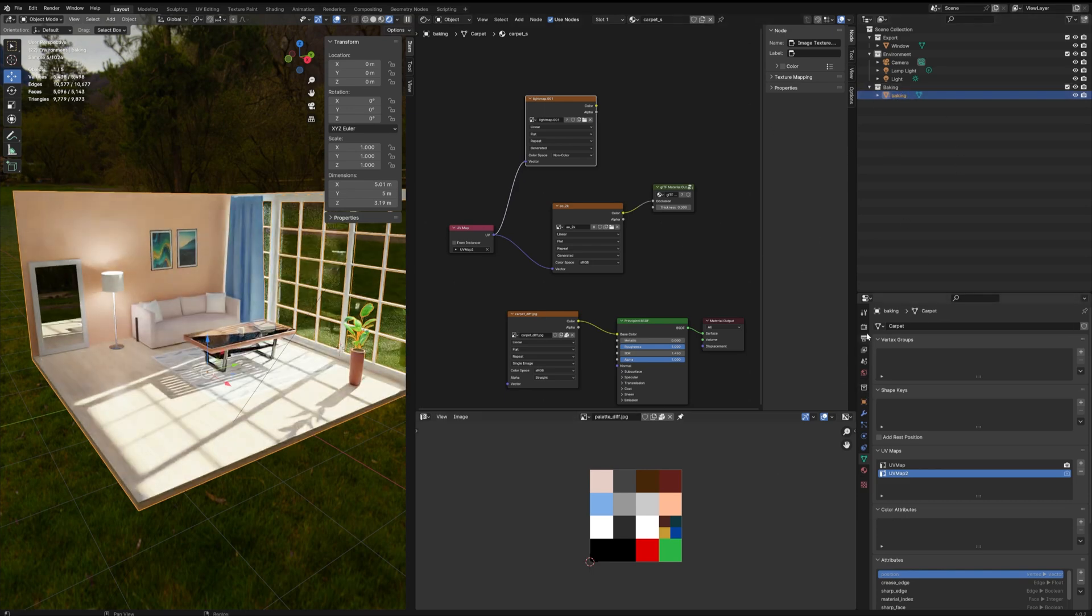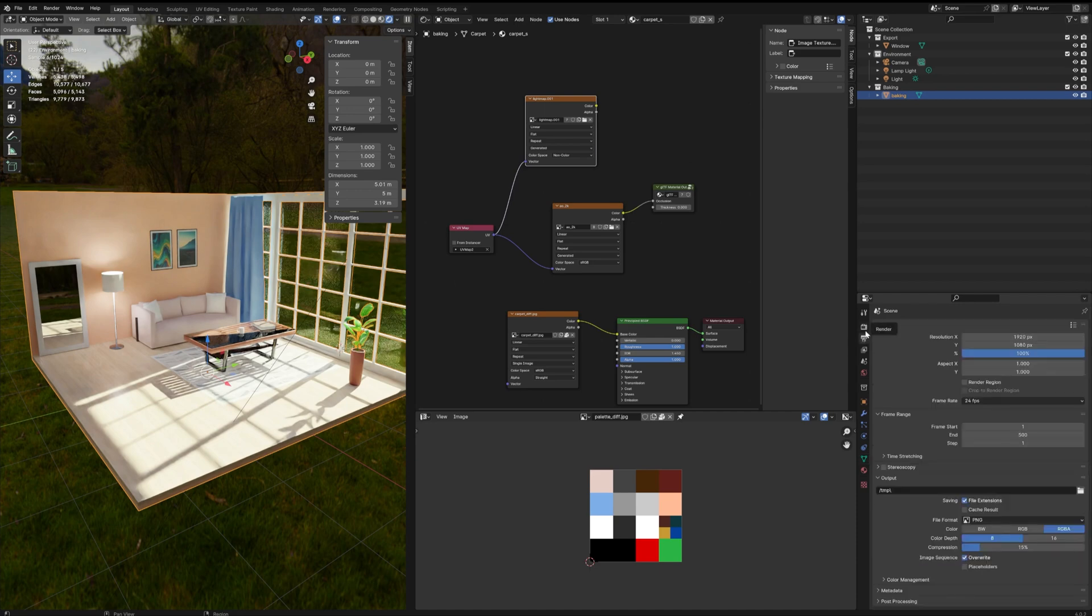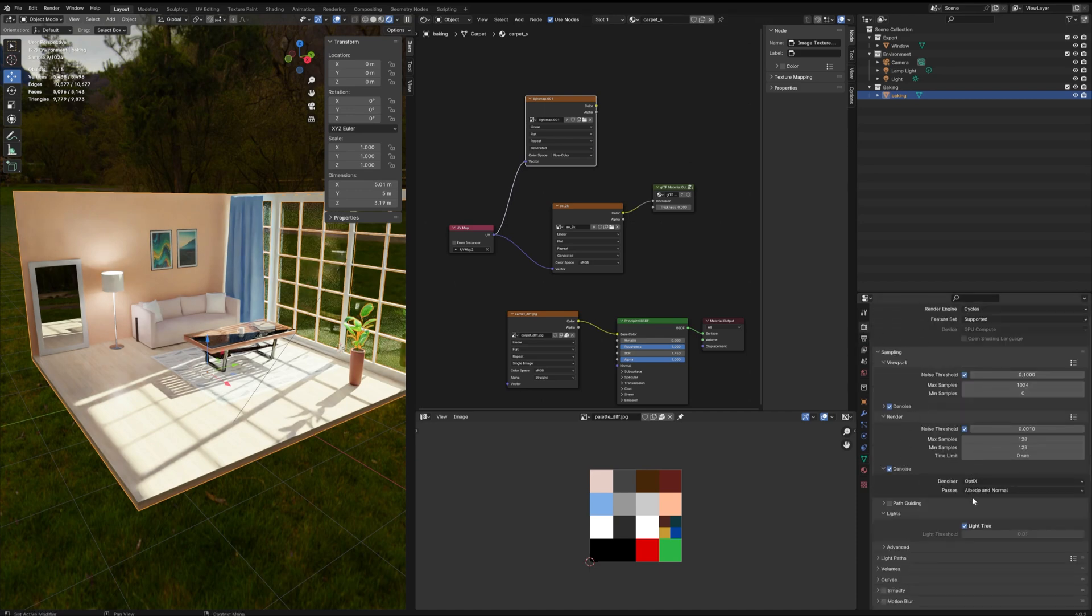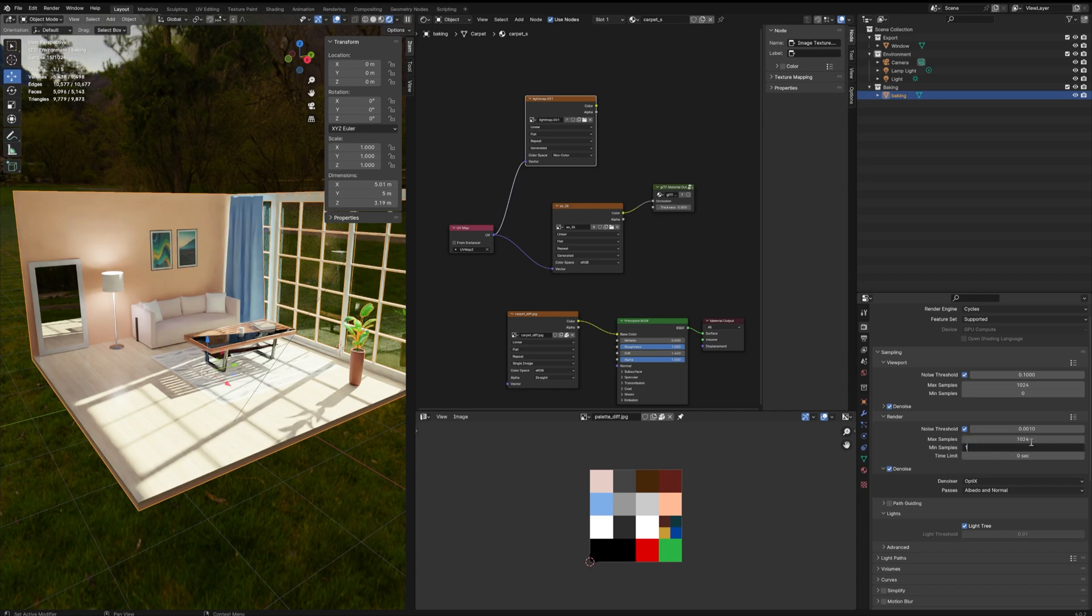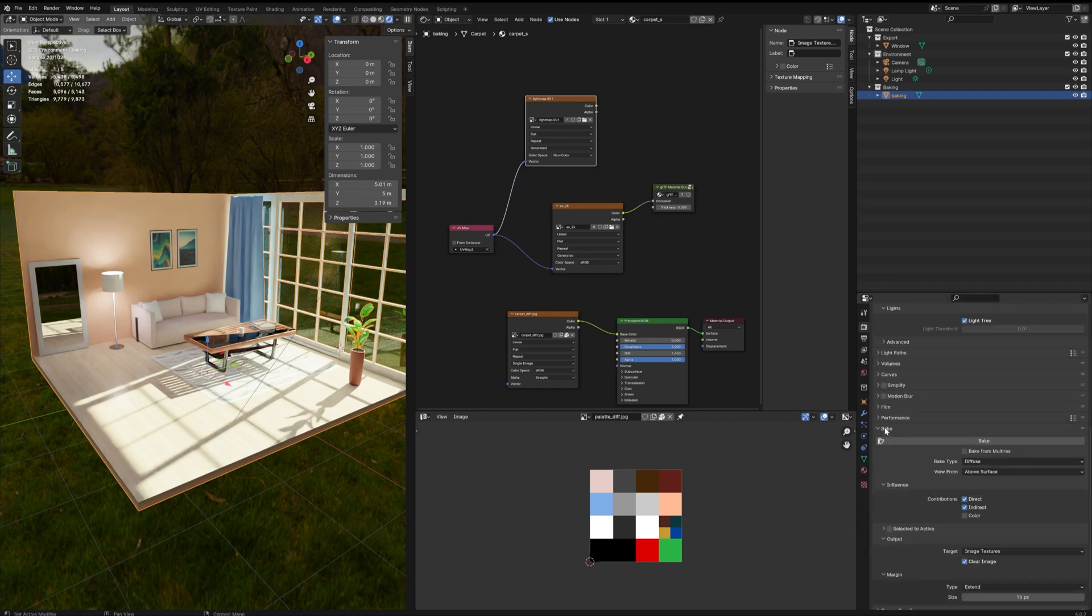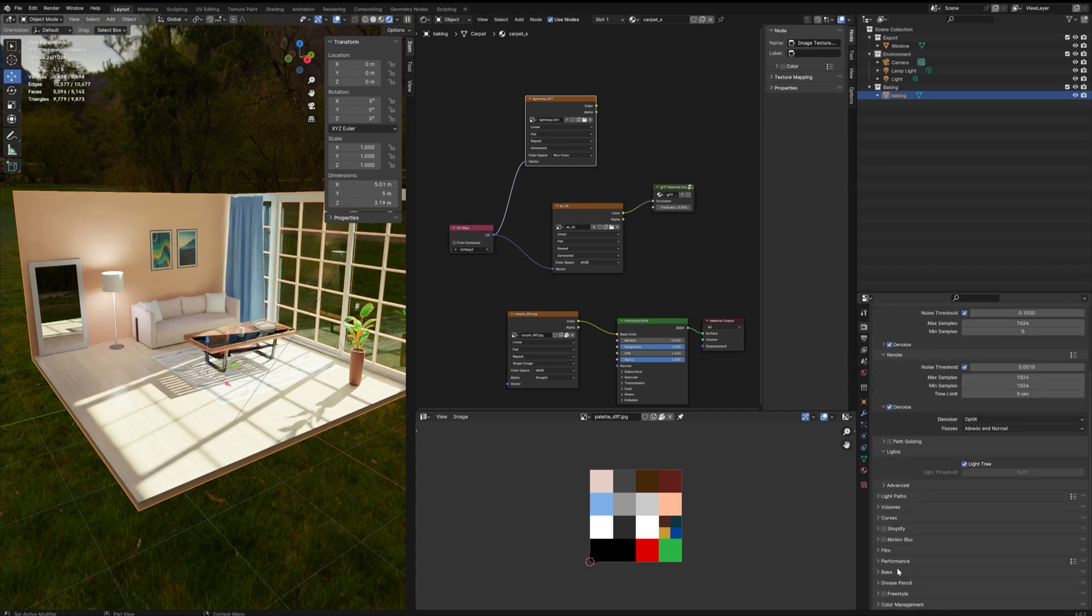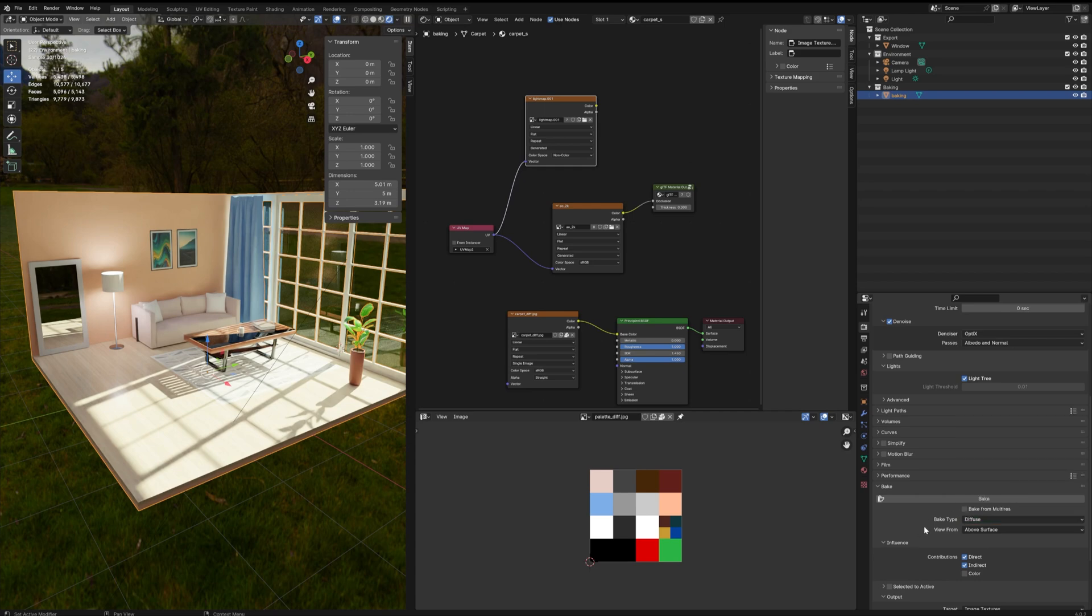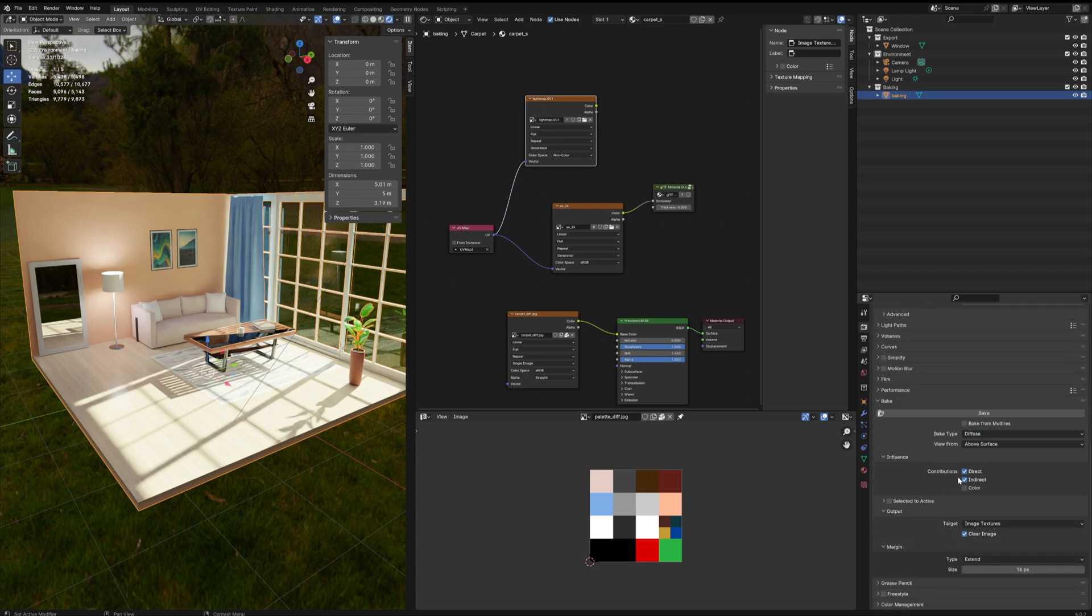Now all I need to do is go to my render tab, select my sample size—24 and 24 should be enough—and in the bake menu here you want to select the diffuse bake type and direct and indirect contributions.